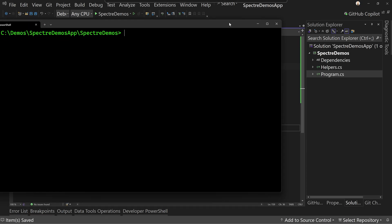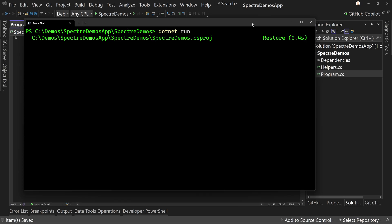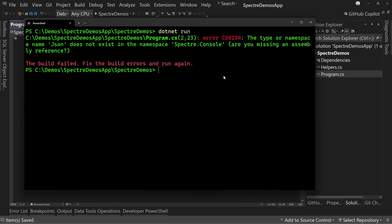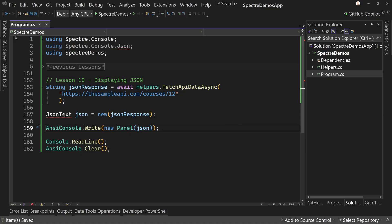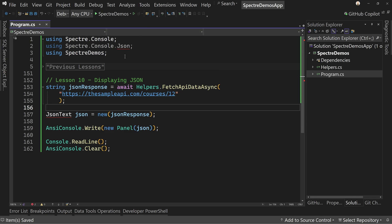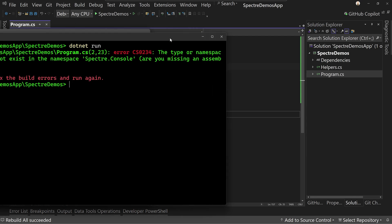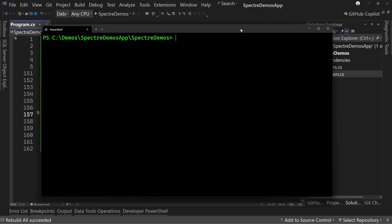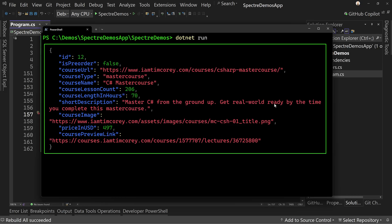Let's come over here and run this. And we do — we've got a build error. I've got a JSON error somewhere. JSON text does not exist. Why is that? A rebuild seems to have helped that. So let's just clear this up and try it again. And we do — there is our JSON information in a panel and it's formatted in a way that's much more readable.